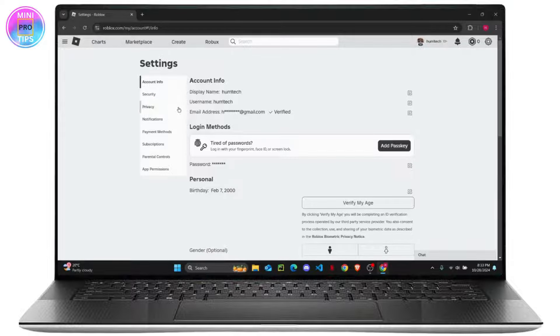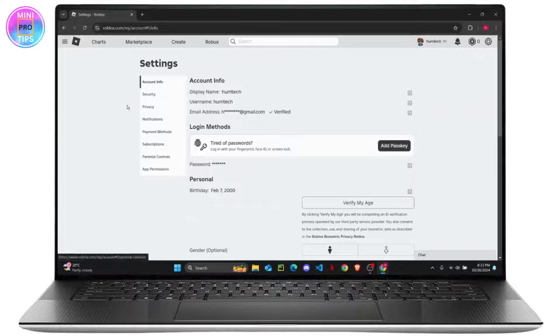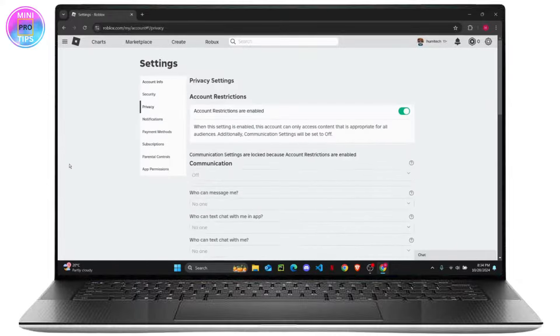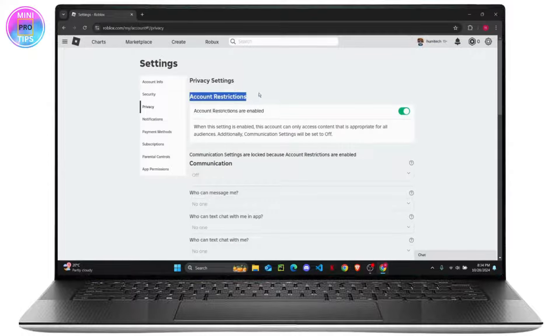Once your settings is open, you will get all of your details right here like your username, your display name, and your email address. Now all you have to do is on the left side of your screen head over to your Privacy tab, and the very first option is Account Restrictions.